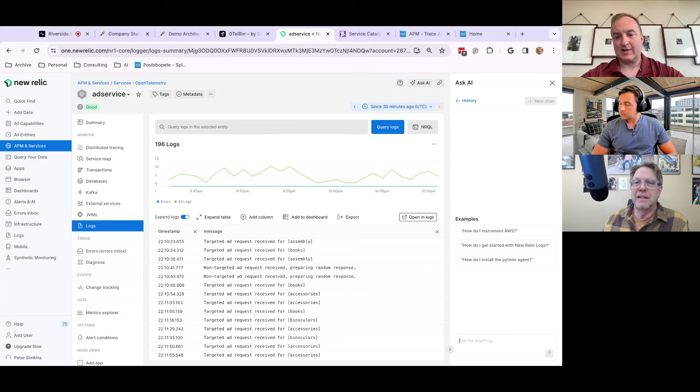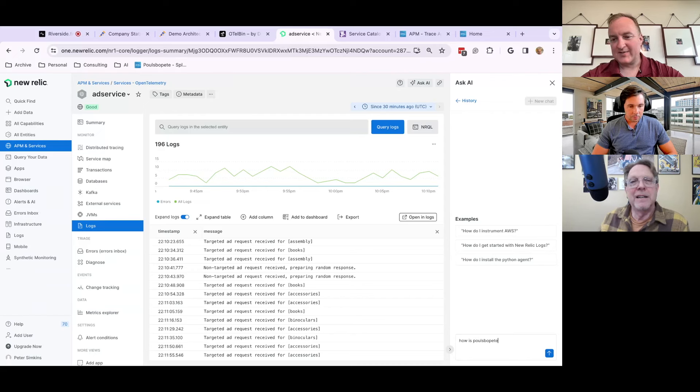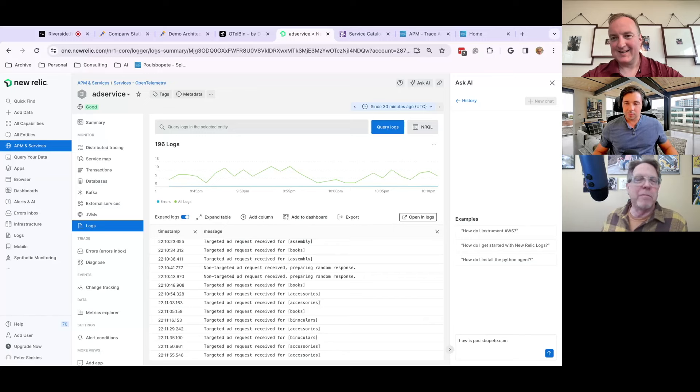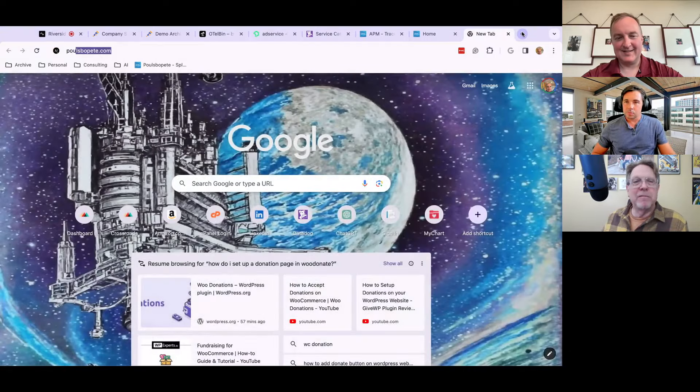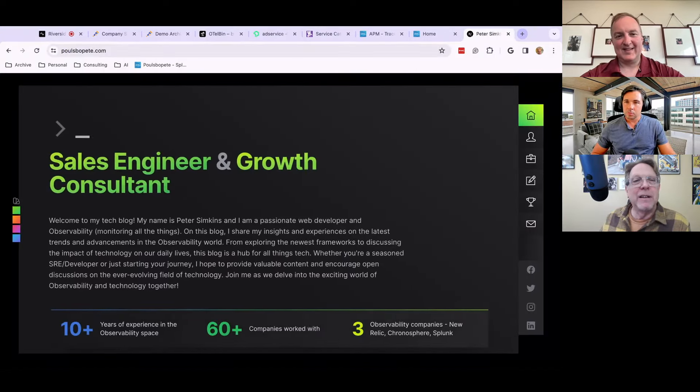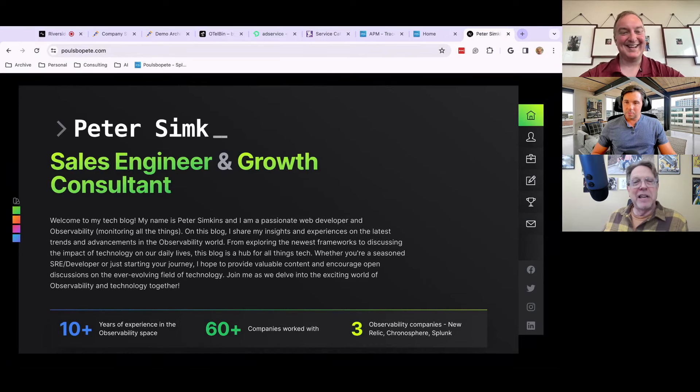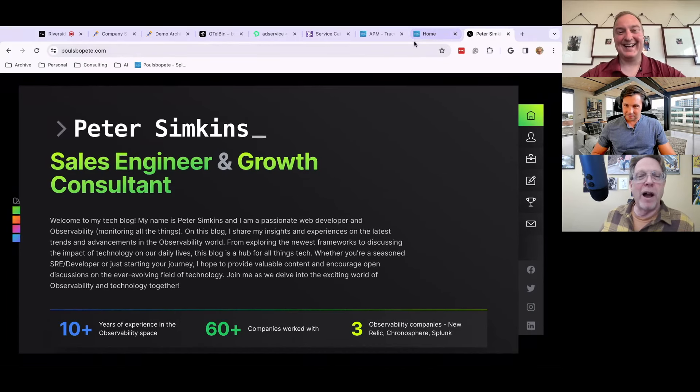I've seen really good implementations. I've seen really bad implementations, but at the end of the day, I want to be able to just ask it a question, like, how is Paul's Bo Peet, which is my website, plug there. You'll be like the first one. Pull that up for us, Peter, pull up your site. Pull up my site. Okay. Pull up your site. It's Peter Simpkins. Wow. Sales engineering growth consultant. You are observability stamped approved. Awesome. Thank you.